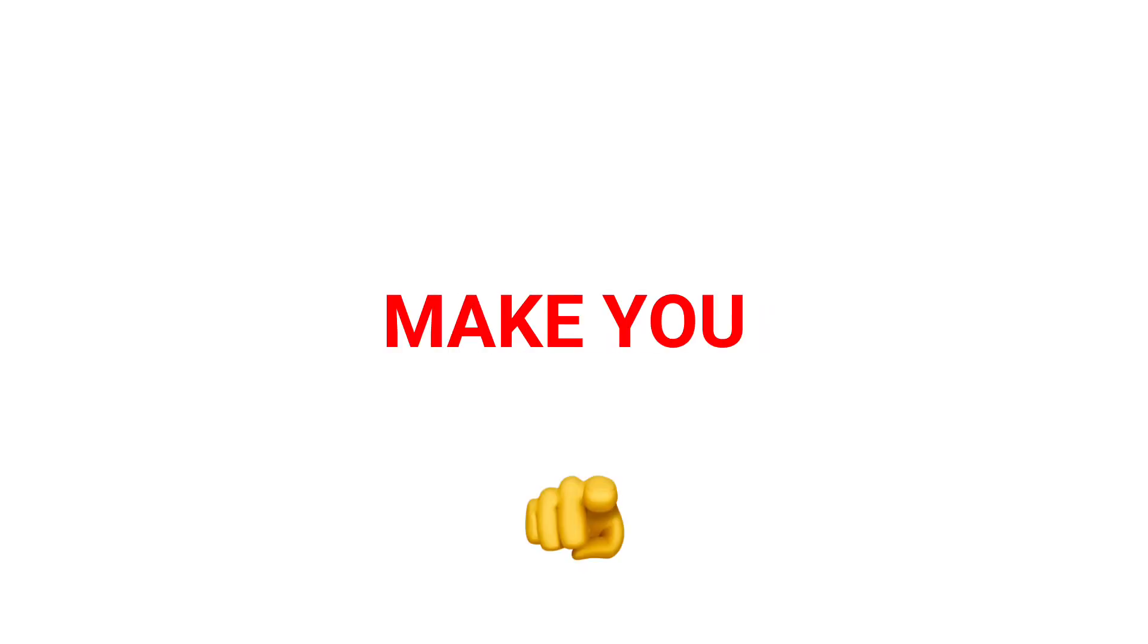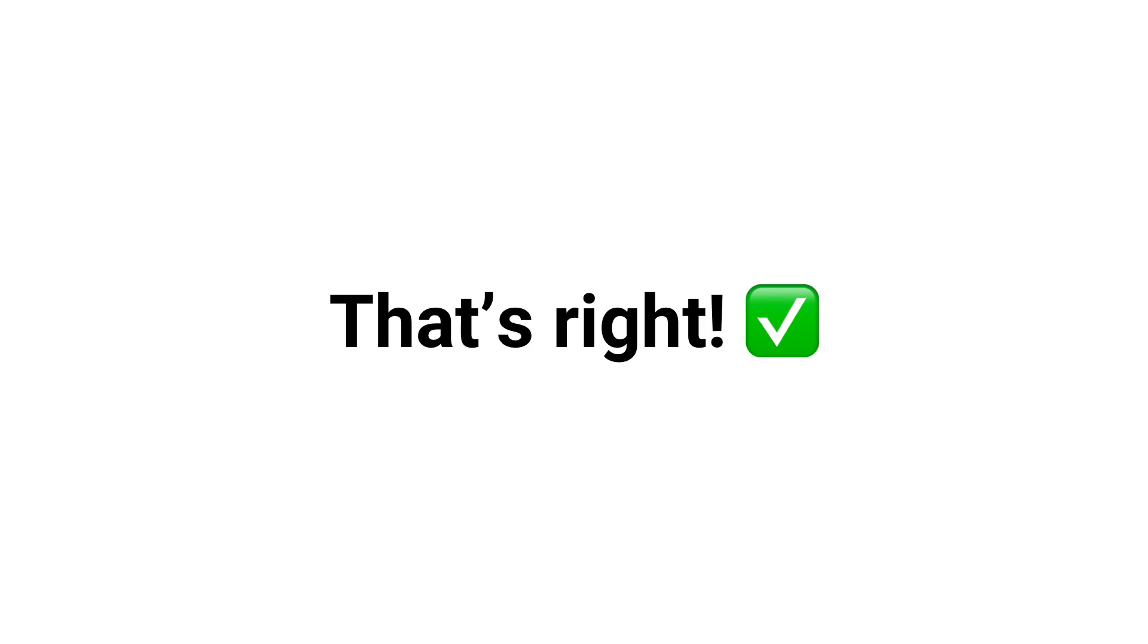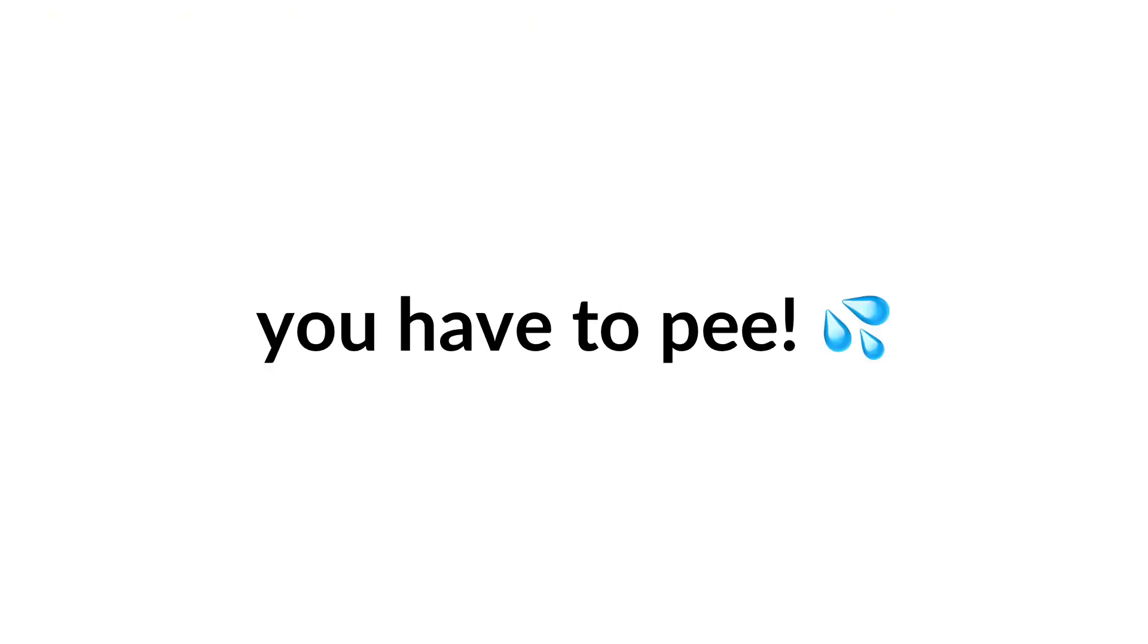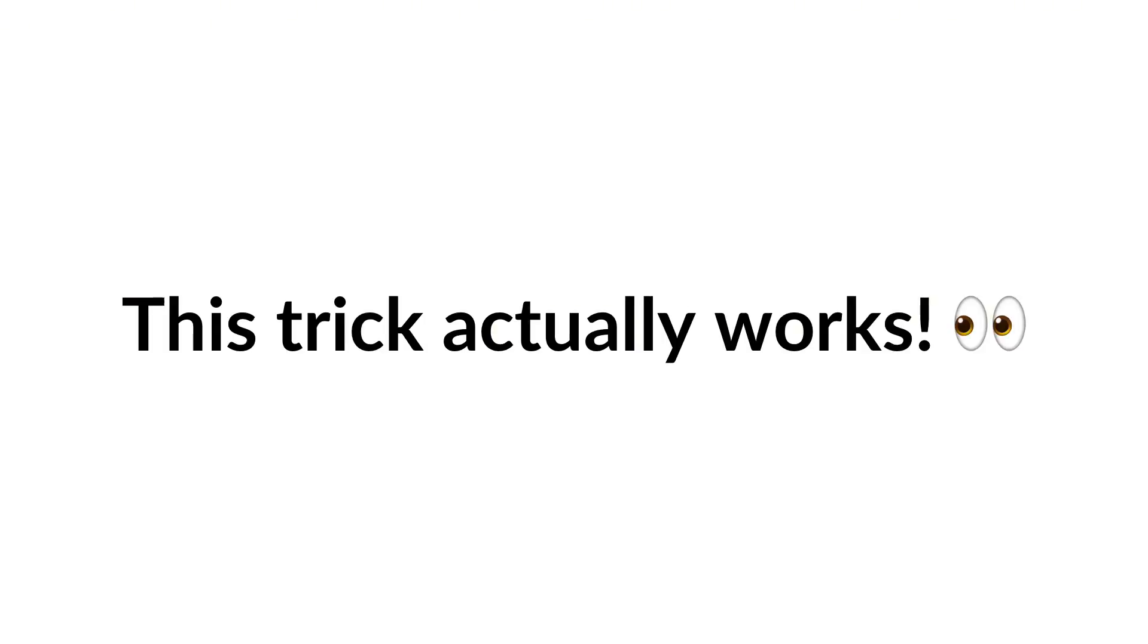Hey guys, I'm here. So this video will make you pee. Yup, that's right. In this video I have found a trick which can literally make you feel like you have to pee. Yes sir, this trick actually works, but